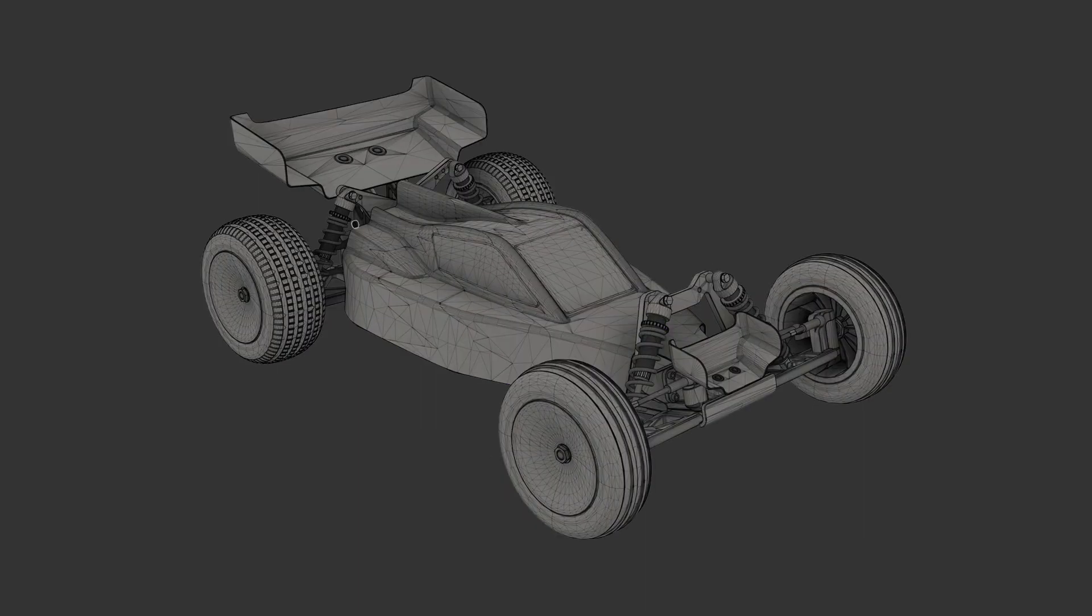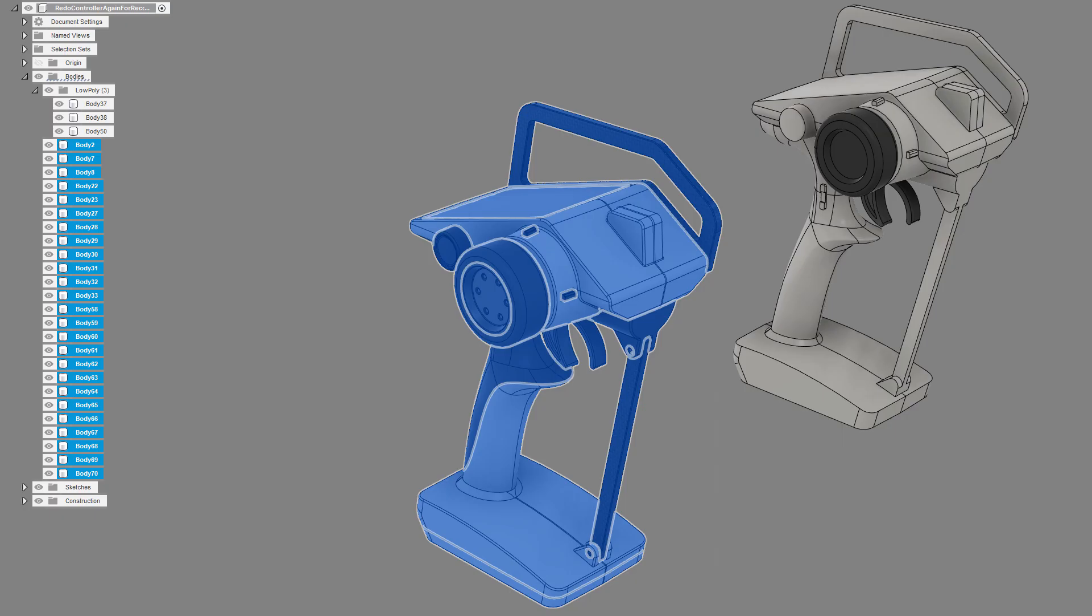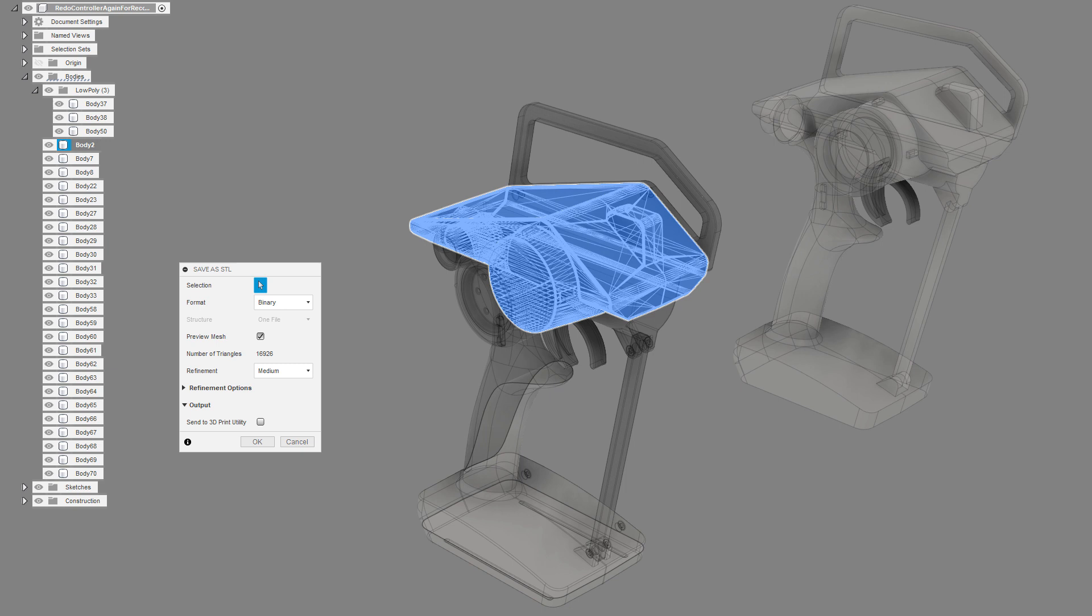For this we need to create a mesh file. There are a few options for this from Fusion. We can export an OBJ, an FBX, or an STL file. Unlike STL though, OBJ and FBX files allow you to easily export multiple bodies like we have on this model to one file. But OBJ and FBX files don't give us any export options for things like mesh resolution like we have when we export STLs. But there's a way around this that just takes a few steps.